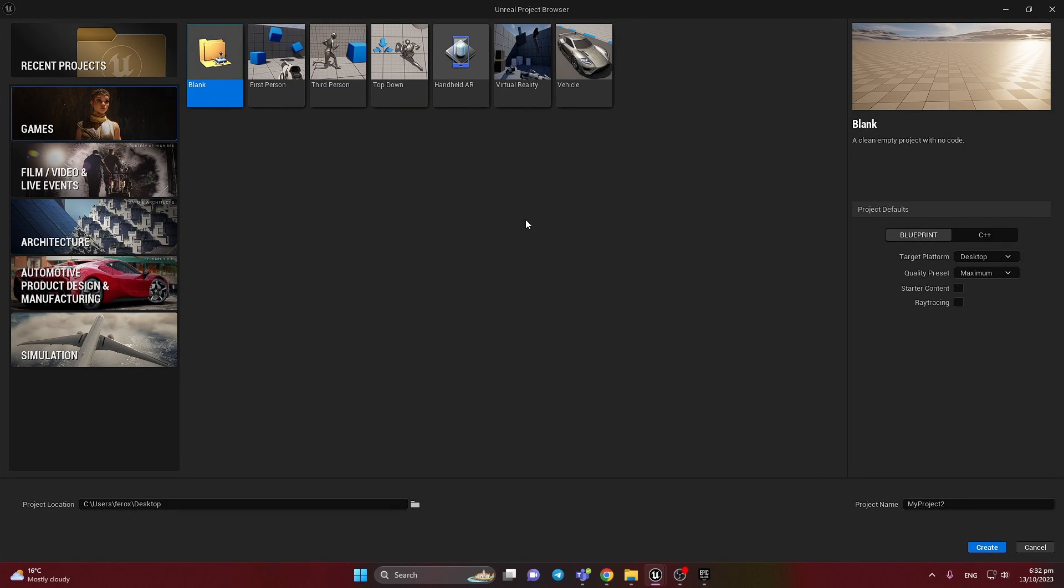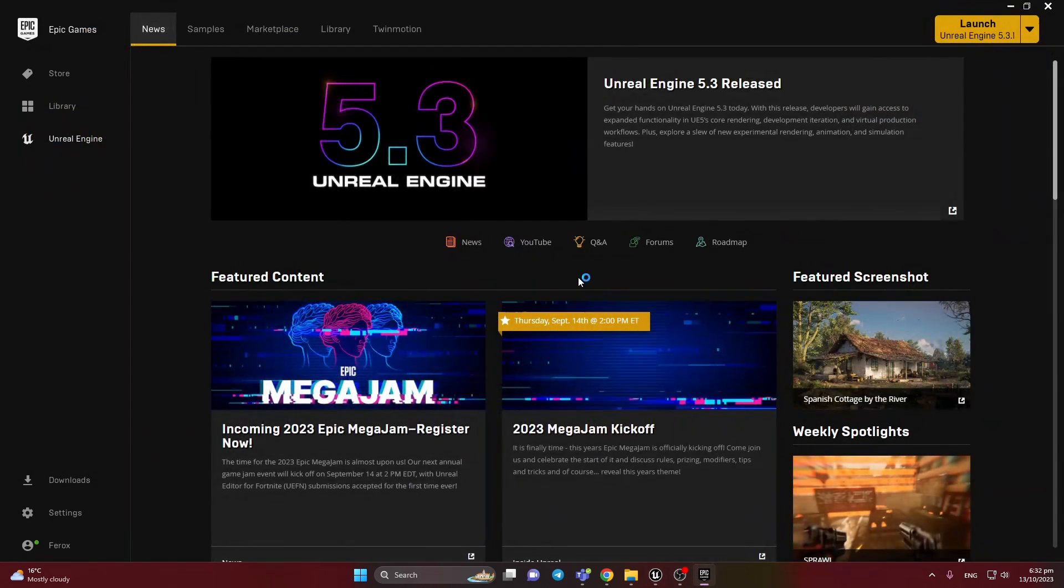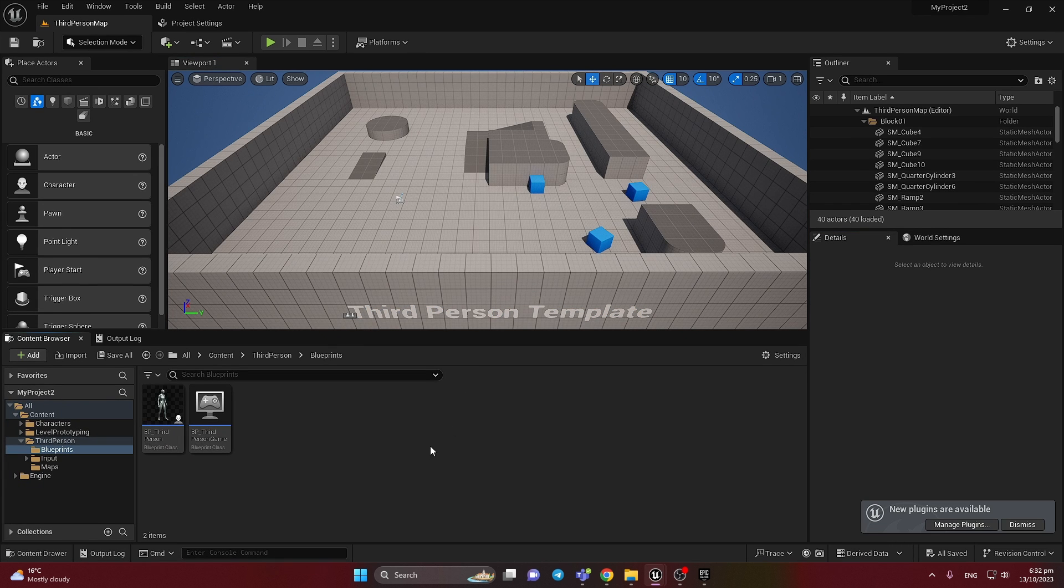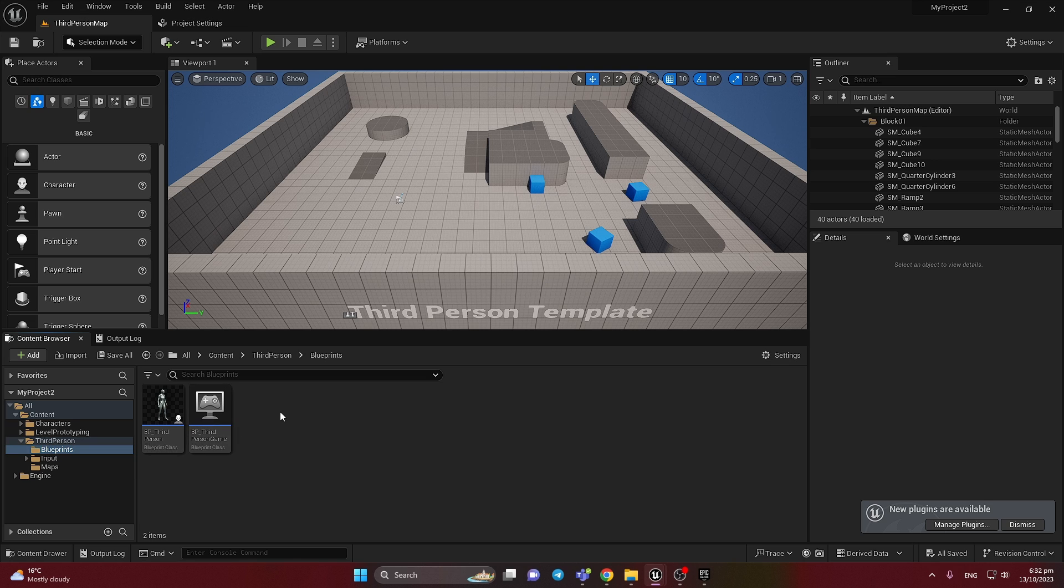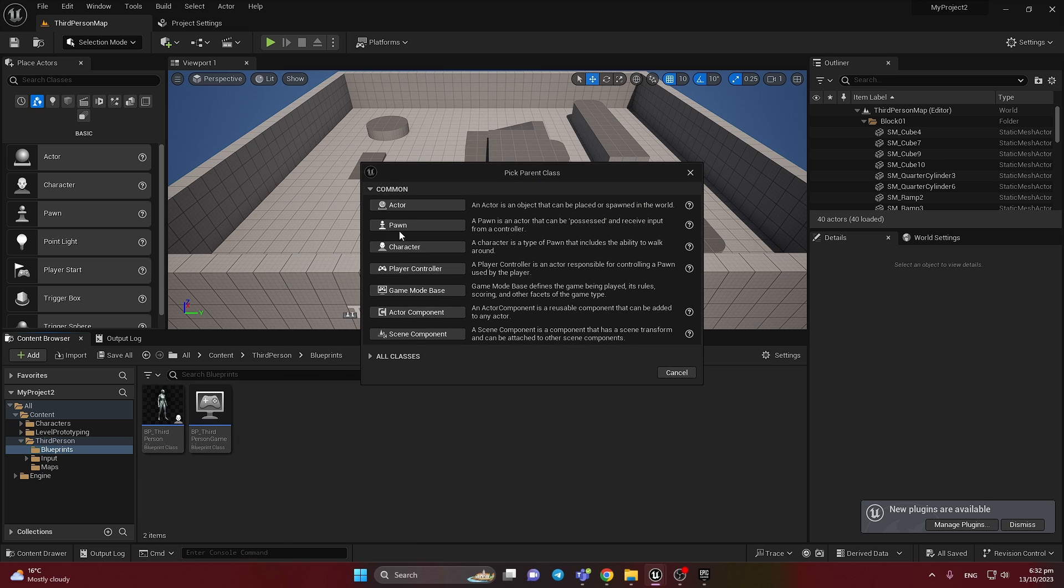First of all, I'm going to create the third person template to have the enhanced input already to save a little bit of time. And here I'm going to add the pawn blueprint.